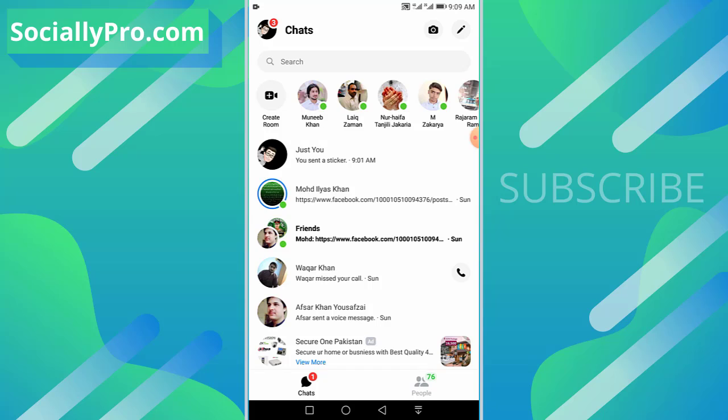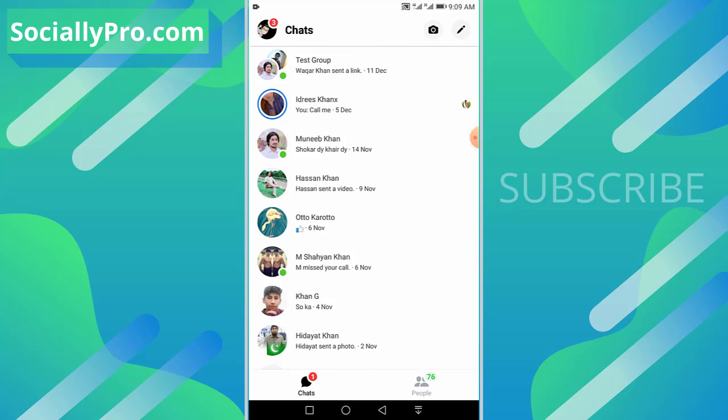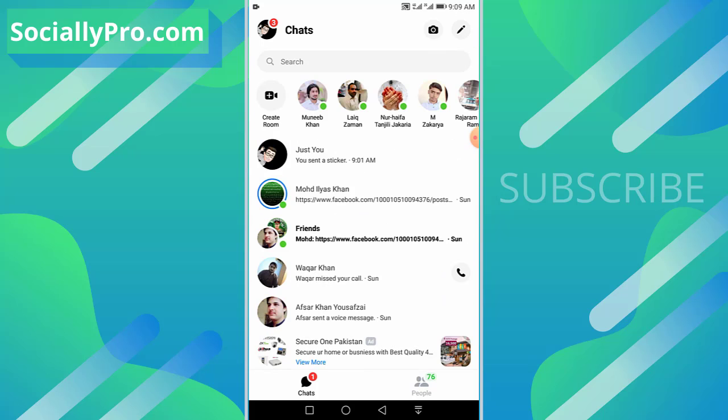To change the settings for who can message me, if you don't want to receive messages from strangers or other people on Messenger application or anywhere on Facebook Messenger, you need to go to your profile.